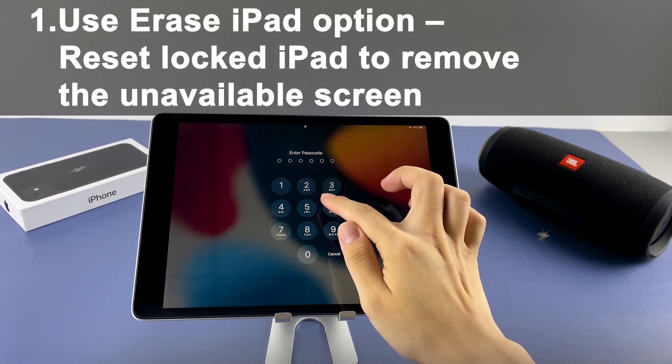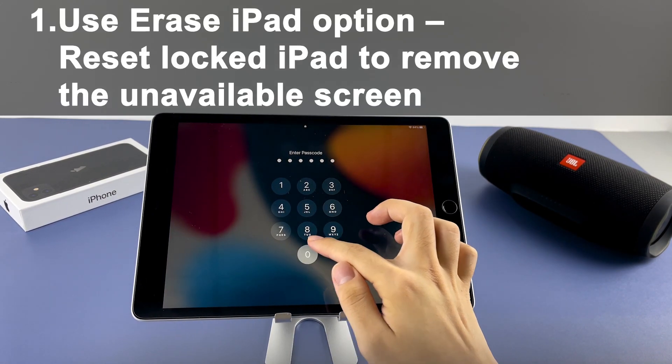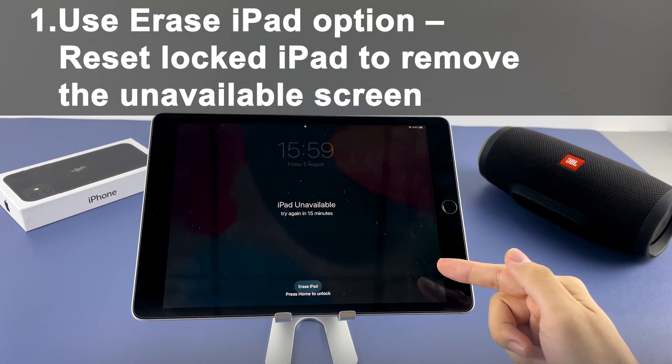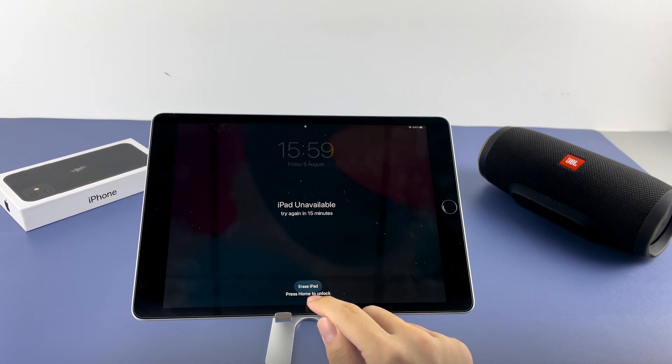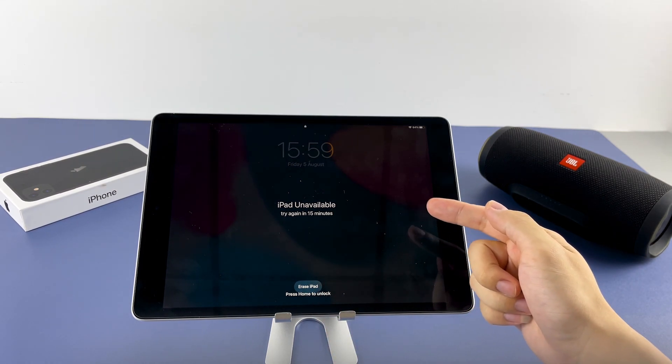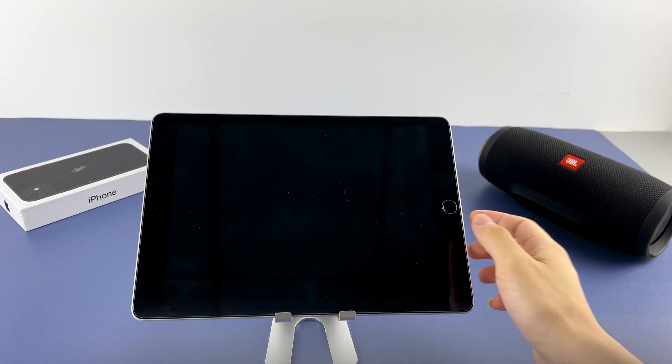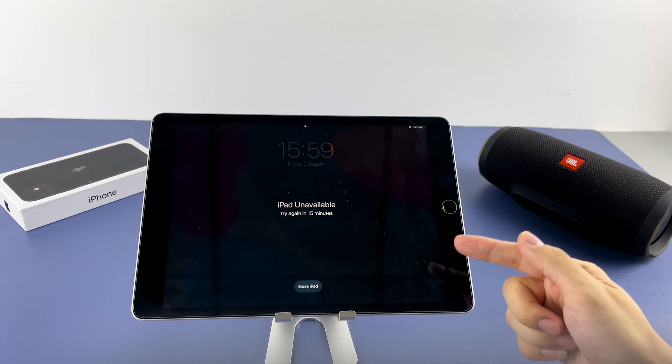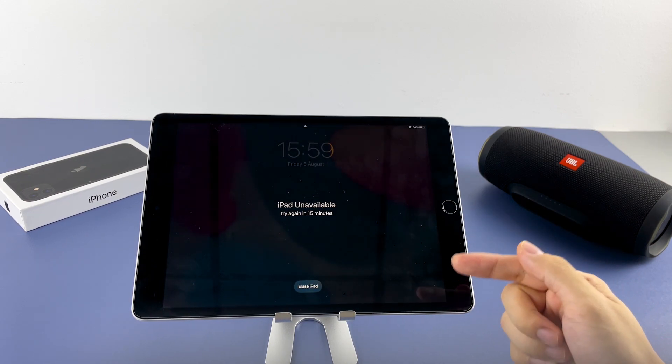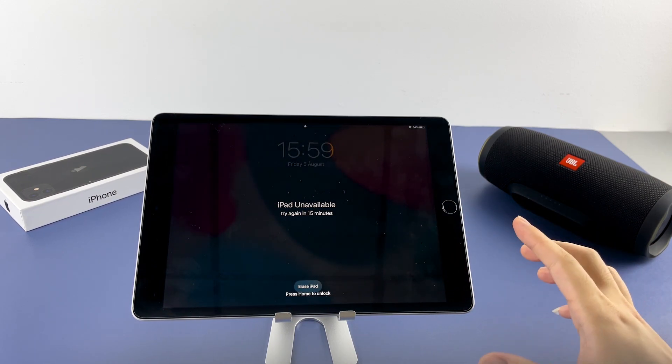Now let's begin. But in this video I'm not going to use iTunes to unlock iPad unavailable lock screen. What I'm going to show you right now is the Erase iPhone function that Apple recommends, as well as a third-party tool called iPad Unlocker from AppGeeker. Both are easier and flexible.